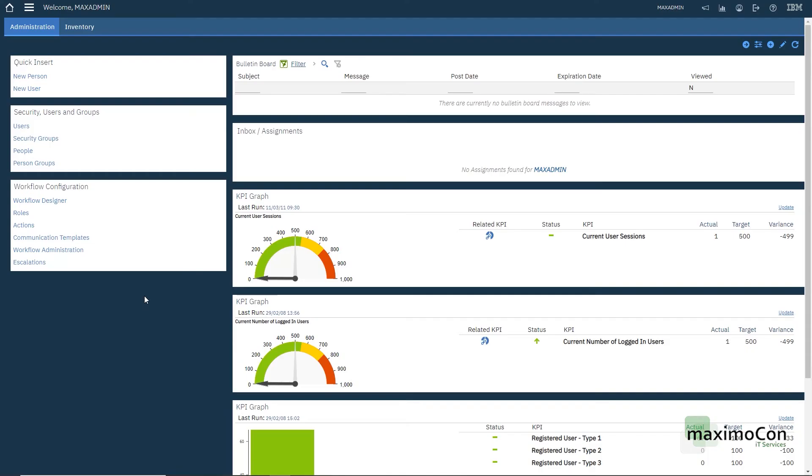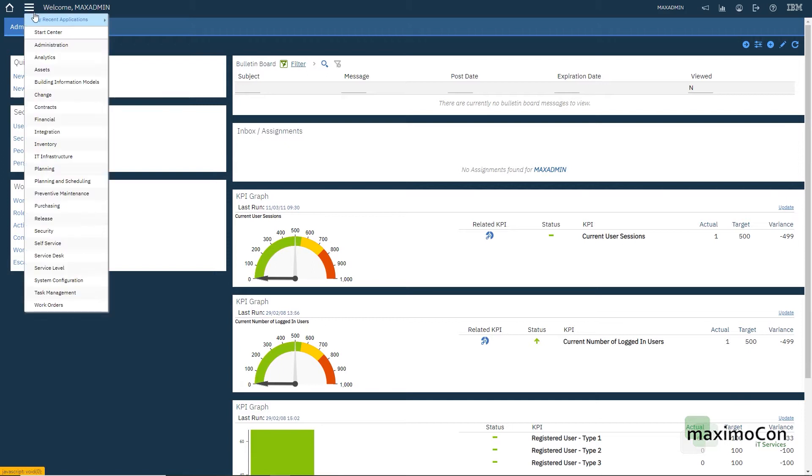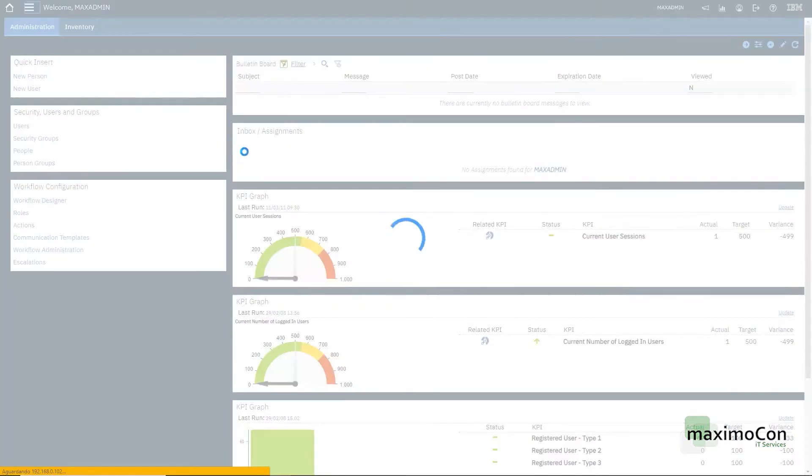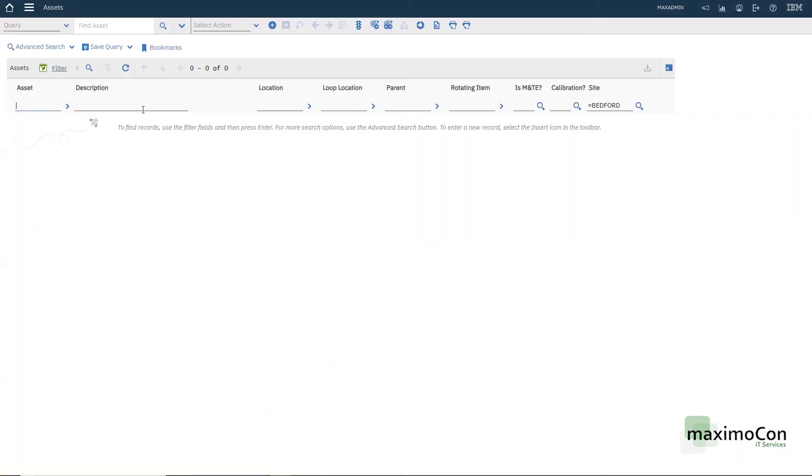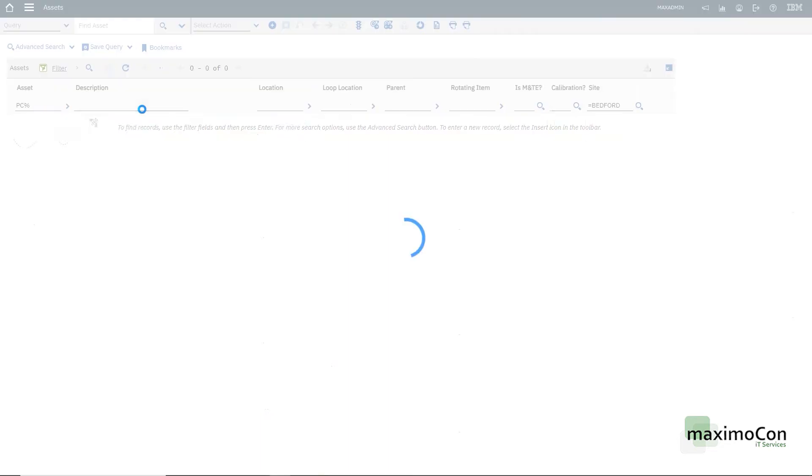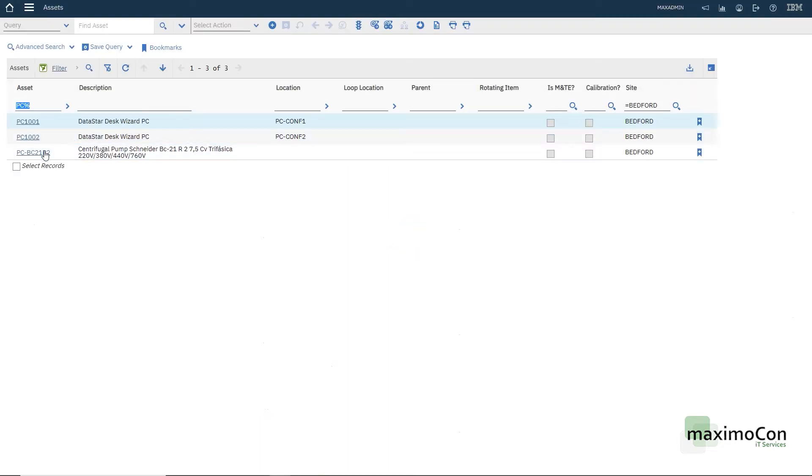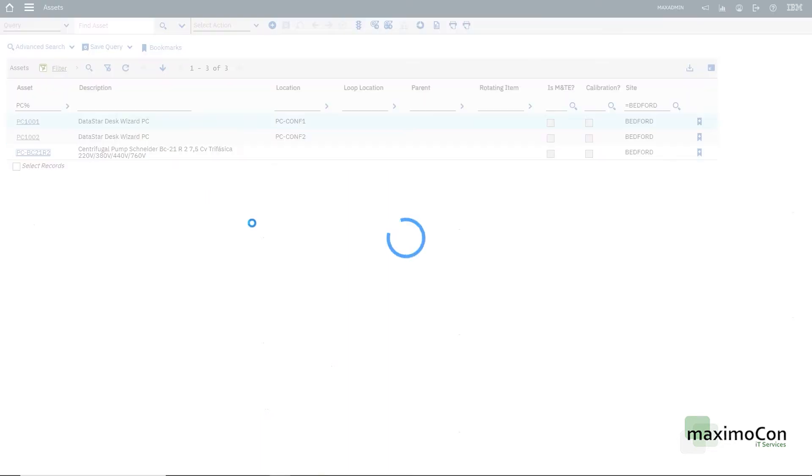Hello, my name is Leonardo and today I'm going to show you how to handle failure codes in Maximo. First we have to go to the assets application where I have my centrifugal pump as a sample.